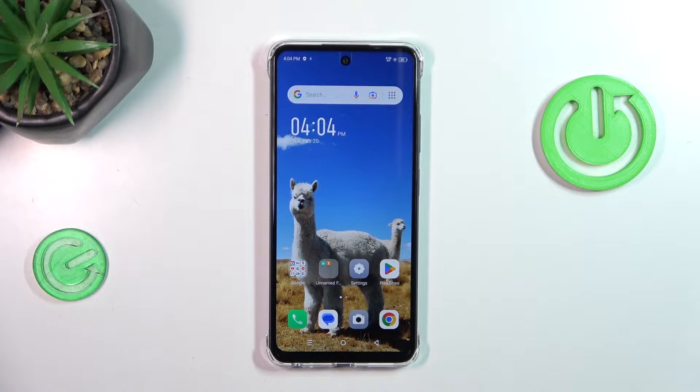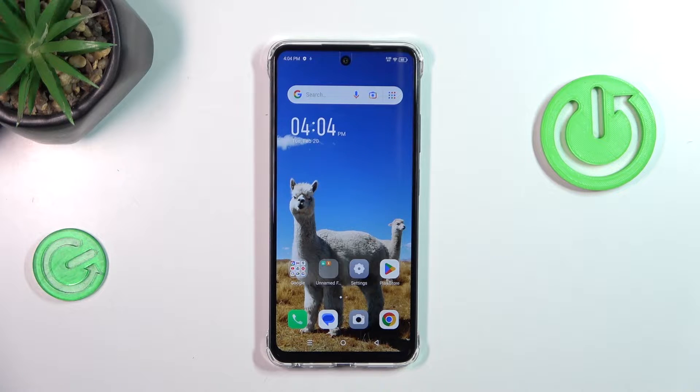Hi everyone. In front of me I've got the Infinix Smart 8, and let me share with you how to activate automatic system updates on this device.